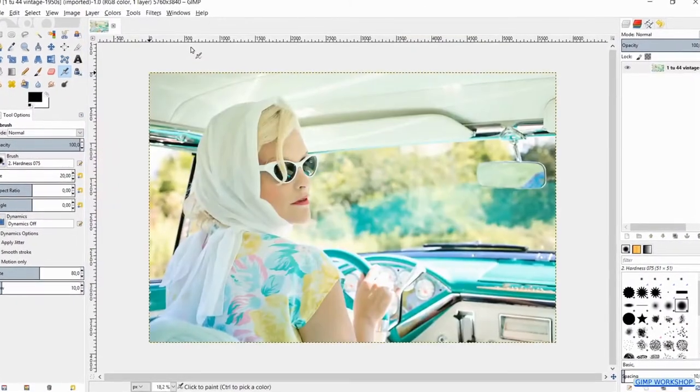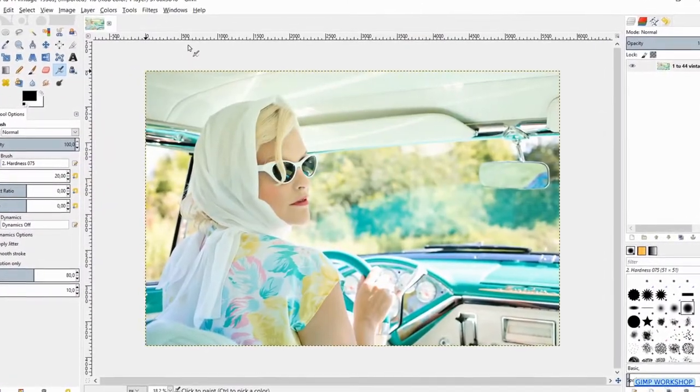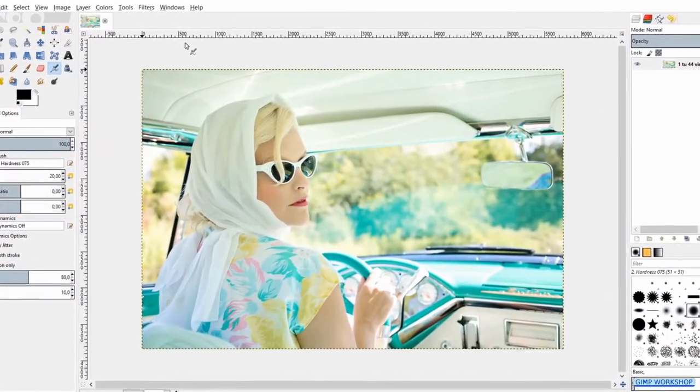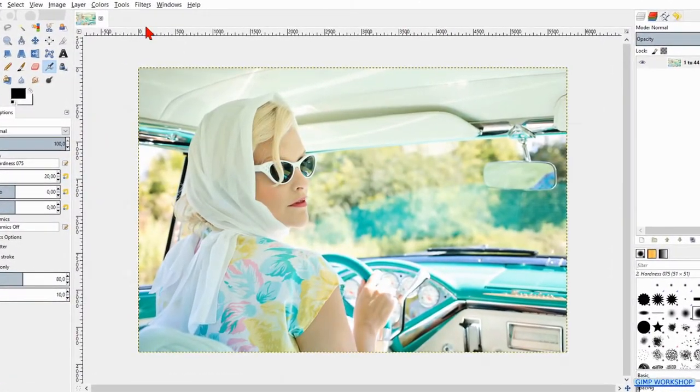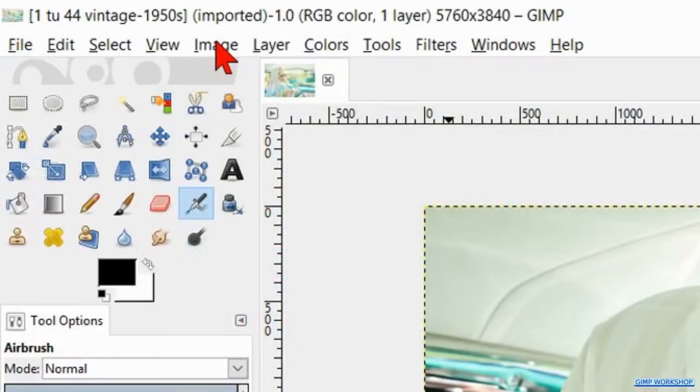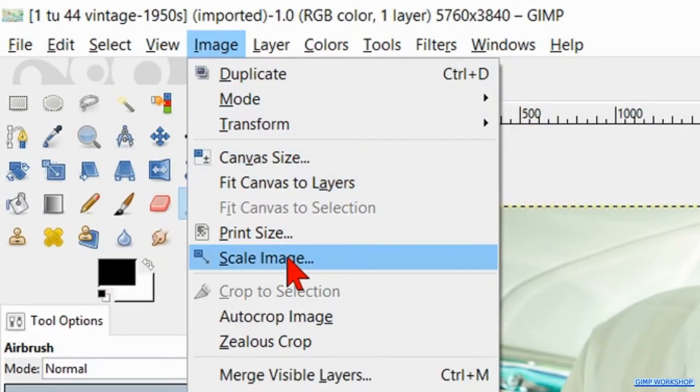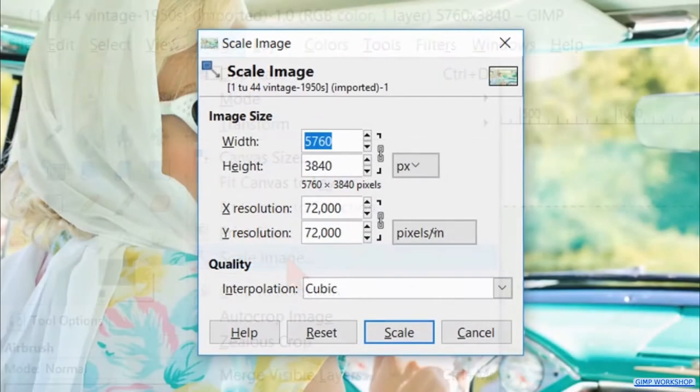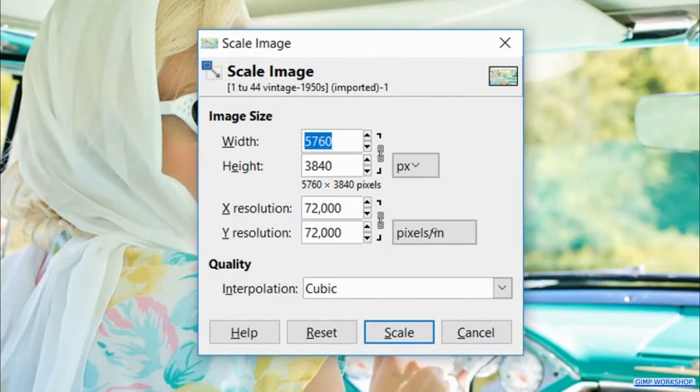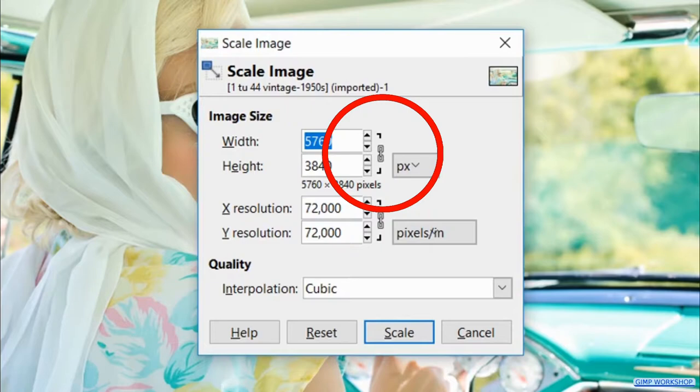We will start by downscaling the photo. Go to image in the menu bar and in the drop down menu we click scale image. Make sure that the chain is locked, so the proportions stay intact when we scale the image.